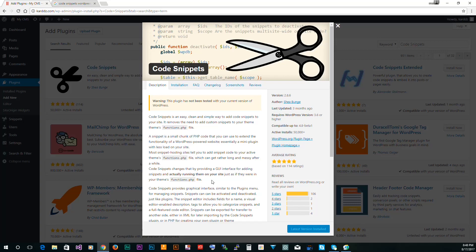What you have to do is use something called an FTP client where you use a software that connects you to your host and then you access this file and basically reverse what you did so you can have access to WordPress again.